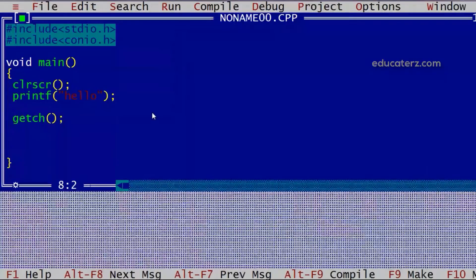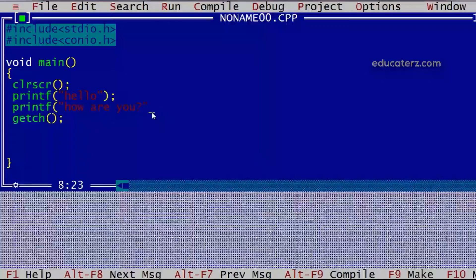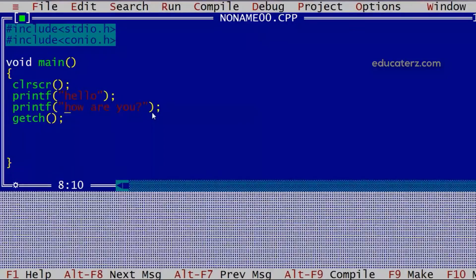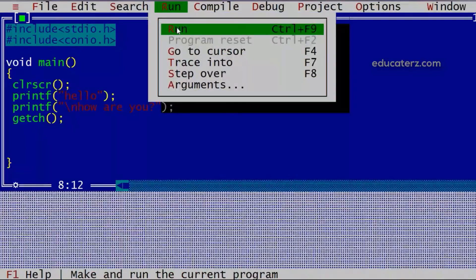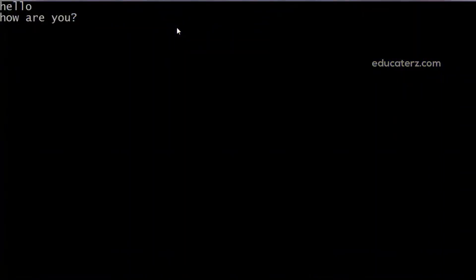Now if I want one more statement displayed on the console, I can use one more printf function — say, how are you. If I want to display this on a new line, I can use an escape character. For a new line, we use backslash n. We will check out the full list of escape characters later. I can directly run the application — it will first compile and then execute. Now on the console we can see hello and how are you displayed on a new line.